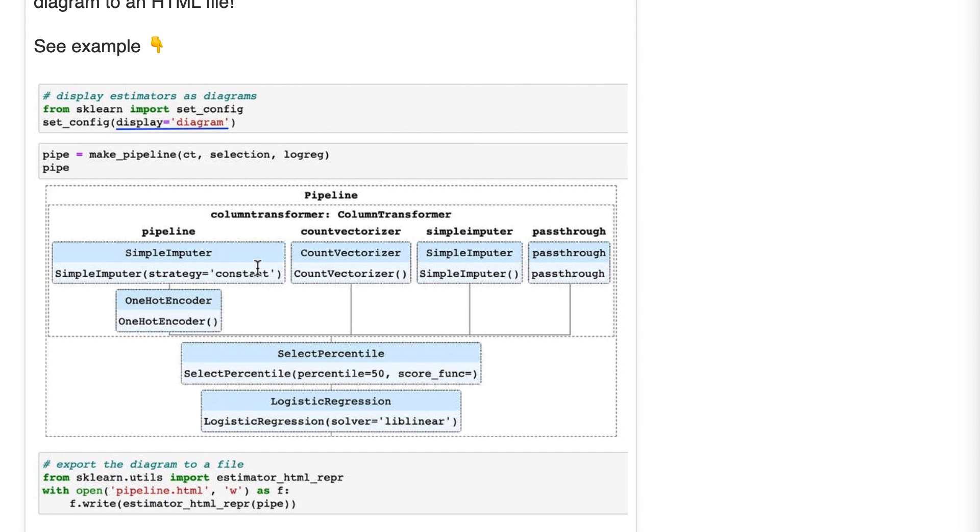Now, all of this only works in Jupyter Notebook or Lab. However, you can use this code down here to export it to an HTML file, and even that HTML file will have the interactivity built in.